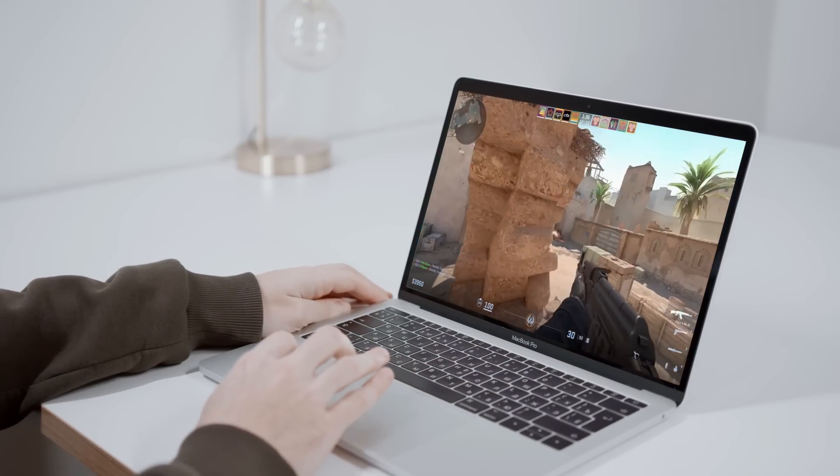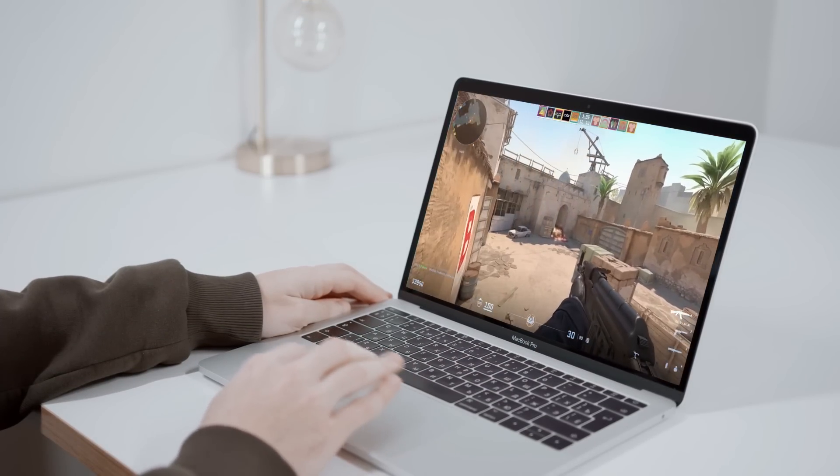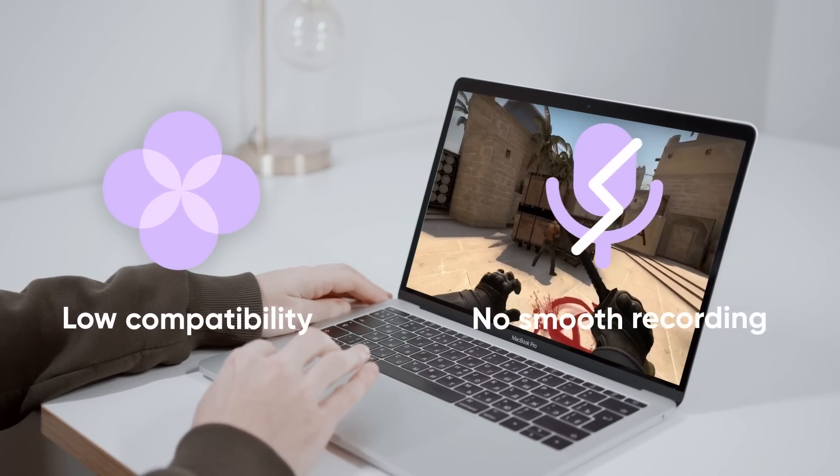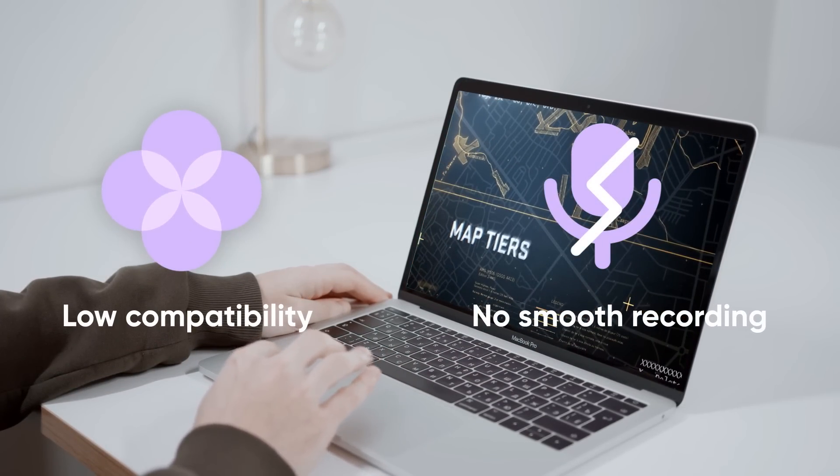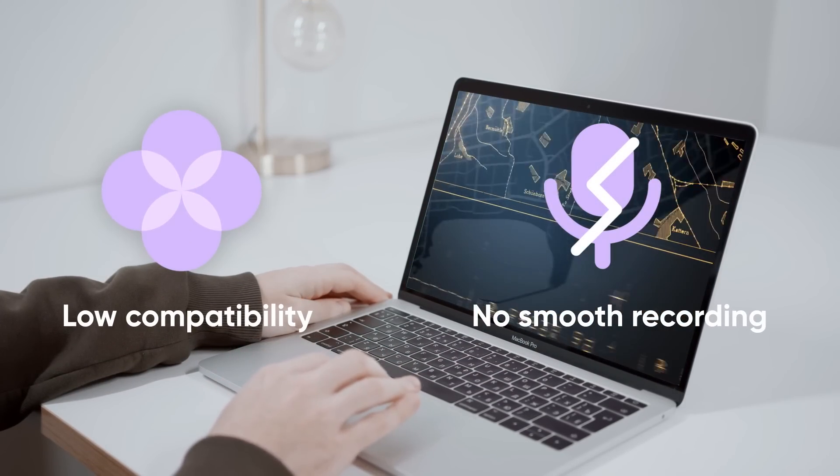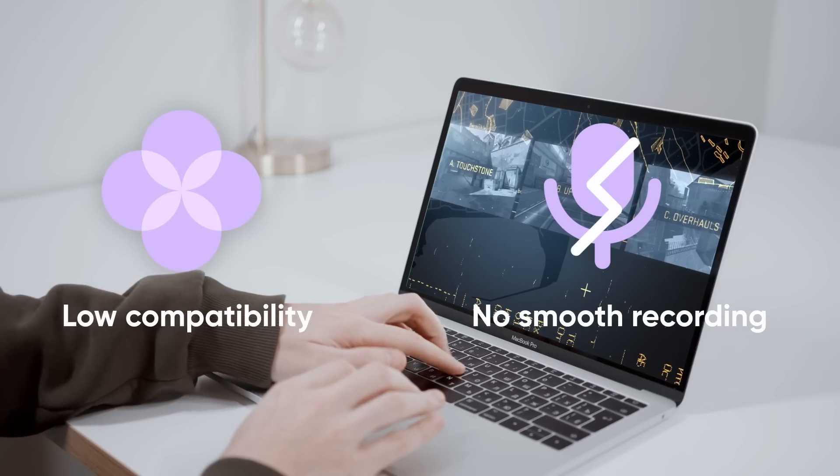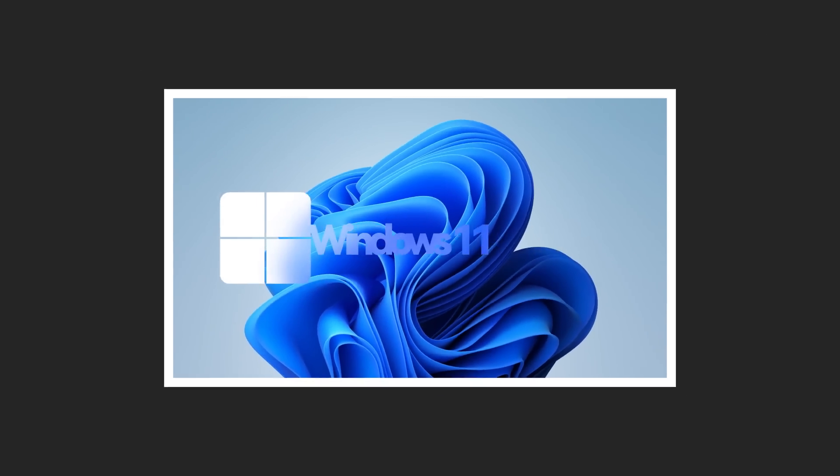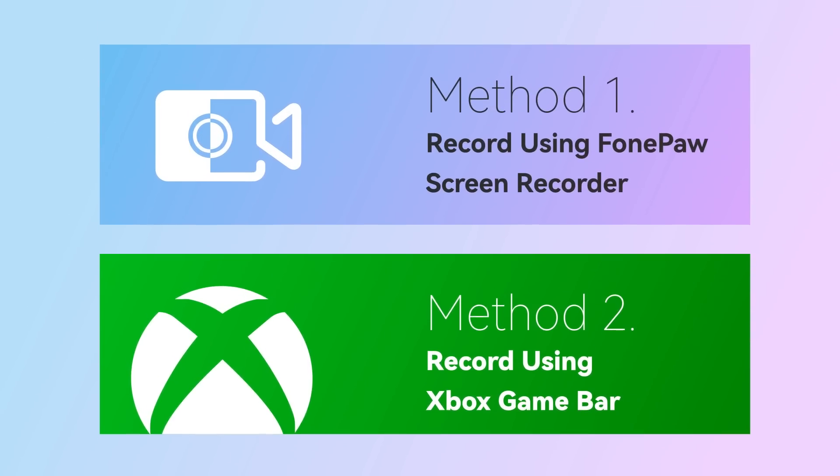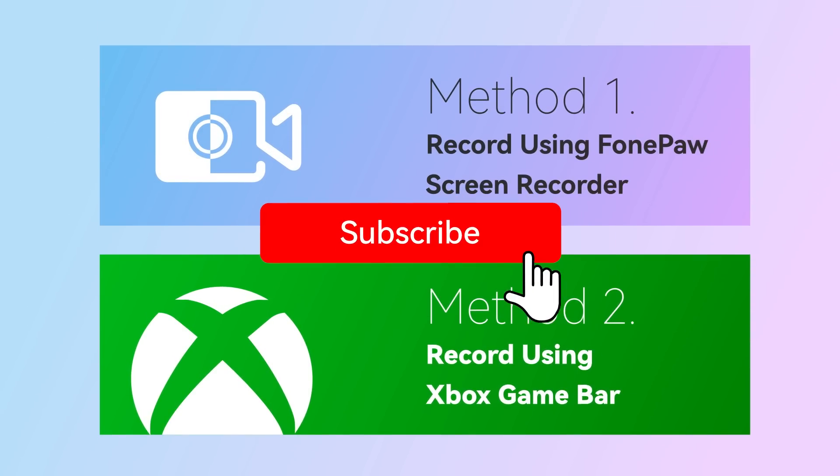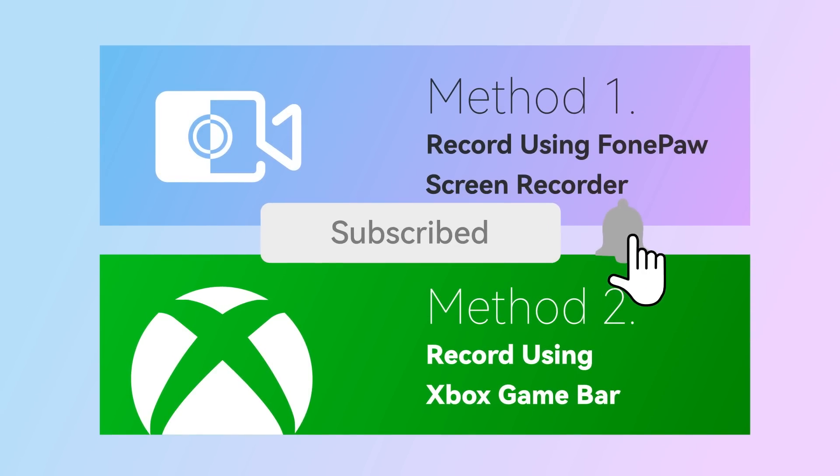However, some low-grade recording software may have low compatibility or cannot capture images and audio smoothly. This video will show you two methods for screen recording on Windows 11. Please stay tuned for more tips.